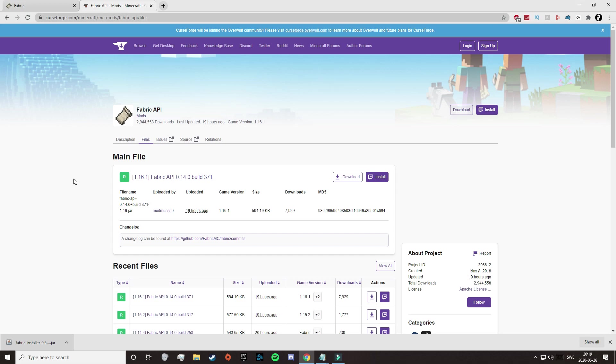So then you need to click on the second link in the description, and that will take you to this page. Here we're going to download the Fabric API, and it's important to download this, because if not, some mods will not function.